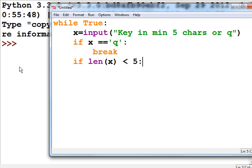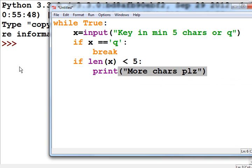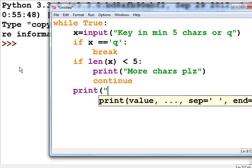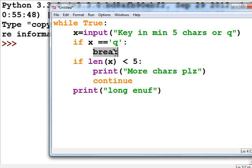If the length of X is less than 5, print out 'more characters please' and then continue. Otherwise, print out 'long enough.' That's my program. As soon as I key in the letter Q, my program is going to break out of the while loop. That looks good.